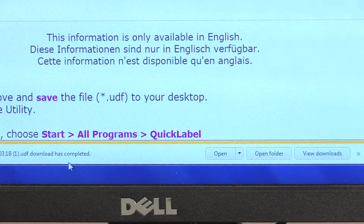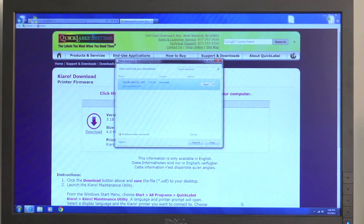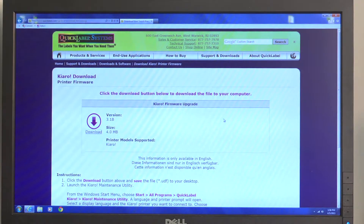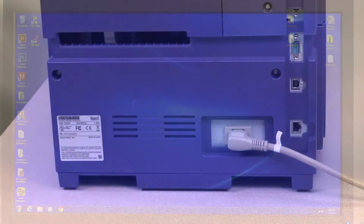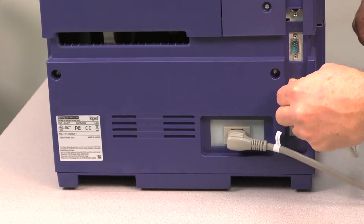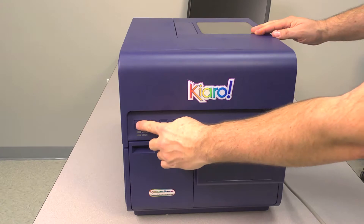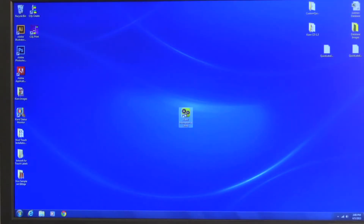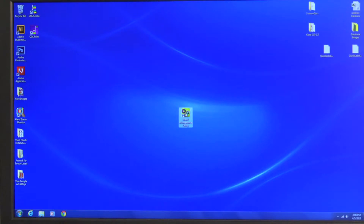Click View Downloads to ensure that your file has downloaded successfully. After you verify the download, go ahead and close the window. In order to proceed, your Kiaro label printer must be plugged into your computer. If it's not already connected, please plug it in now and turn it on. Next, launch the Kiaro maintenance utility.